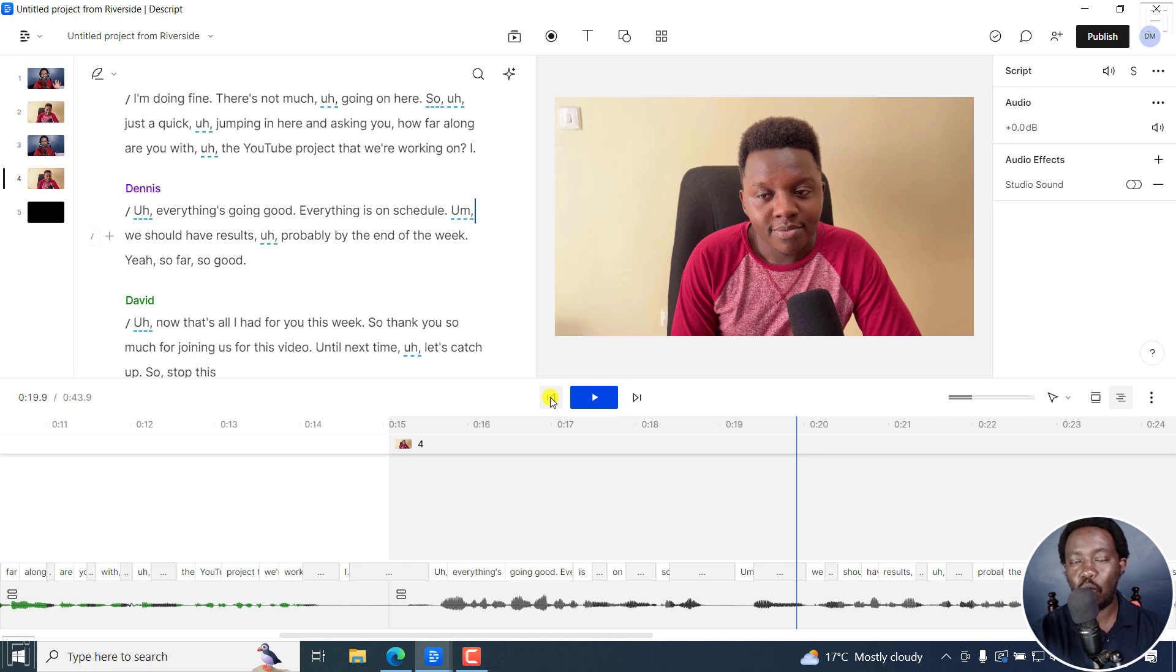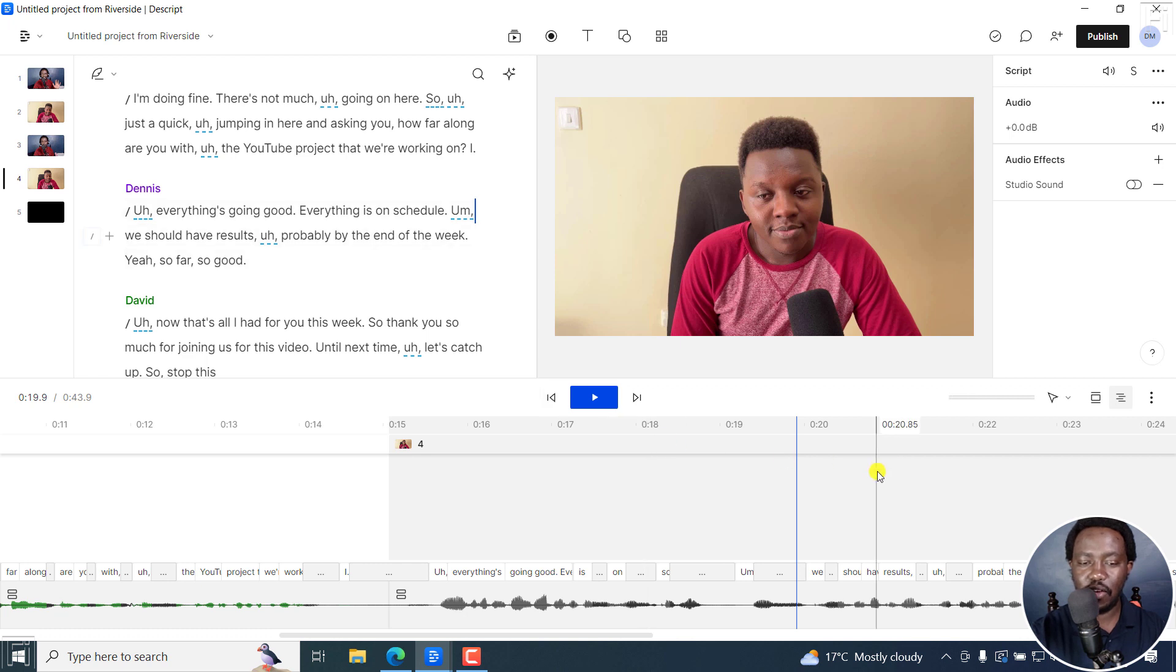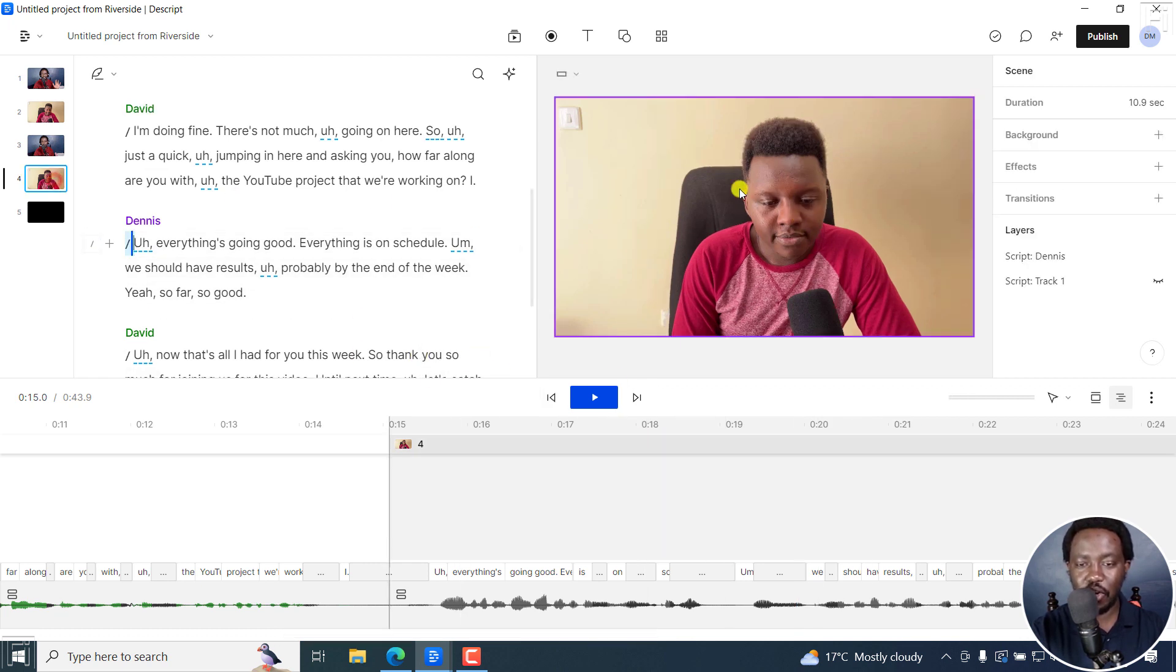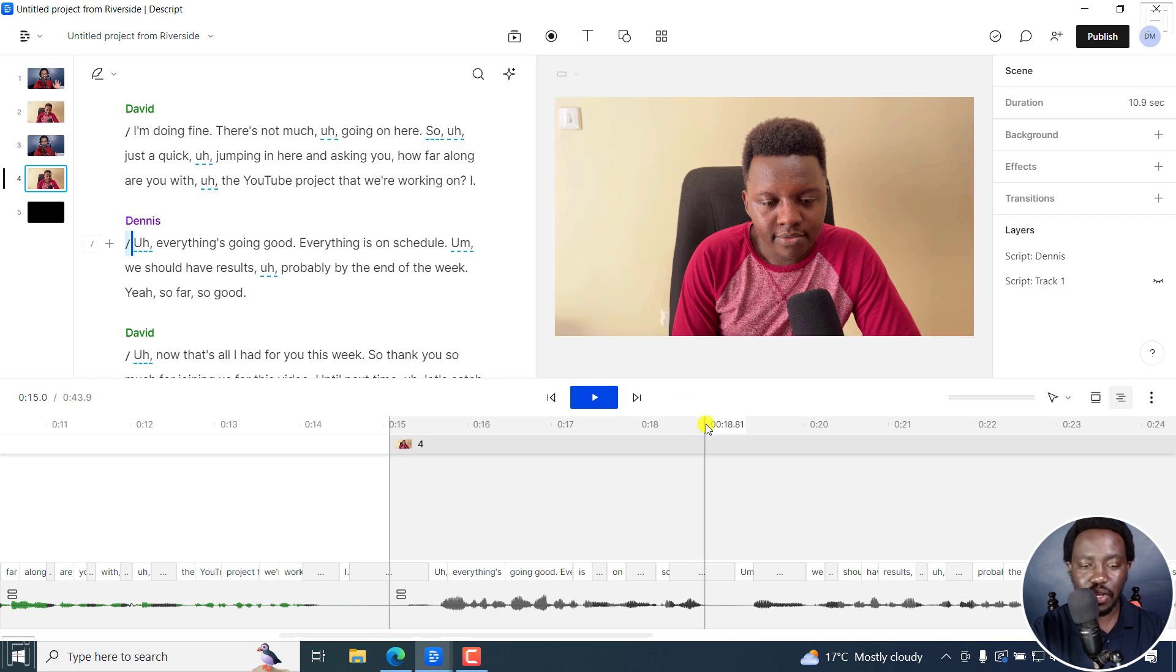Because one thing, for example, you might want to do is maybe like a side by side. For example, on this scene, scene number four, you may want me on screen or something. So I'll click